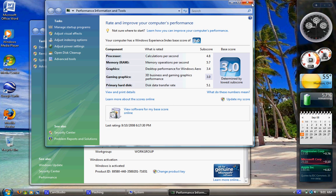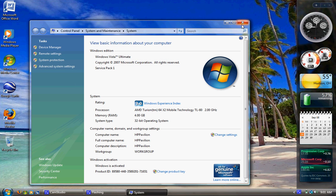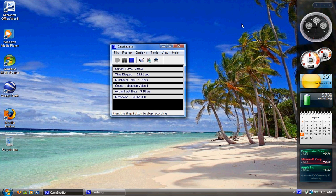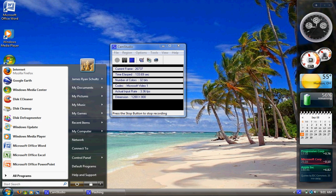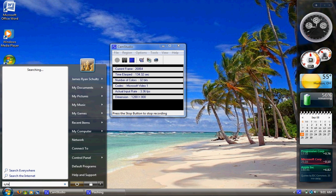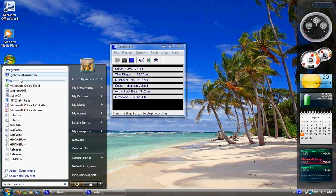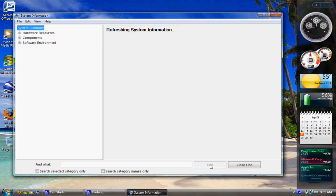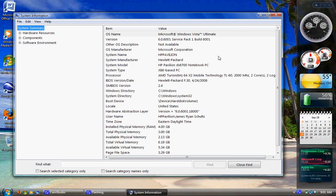And then I think the last place to look for system information is system information. Start and type in system inform, there it is, system information, first one under programs. Here it is.